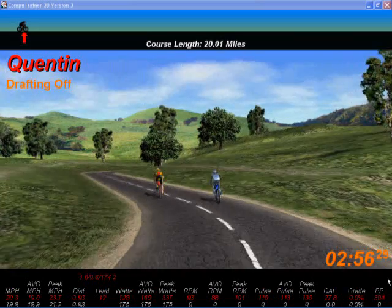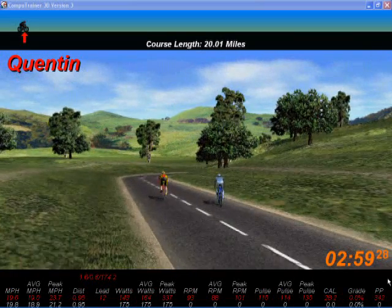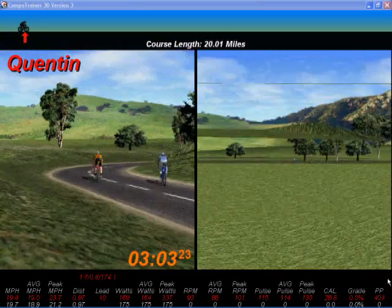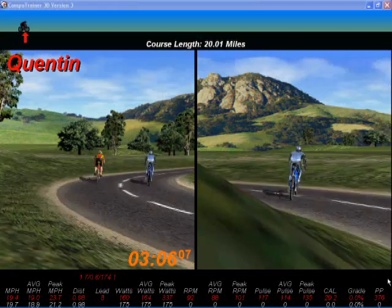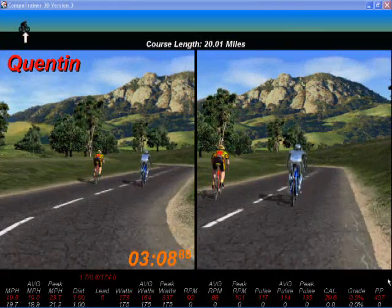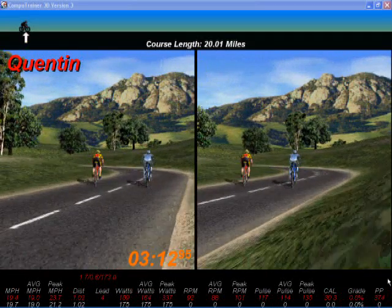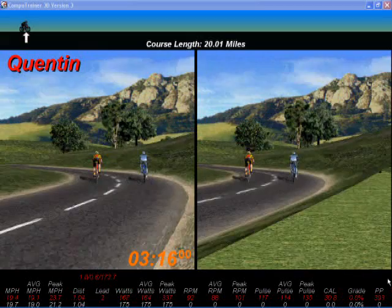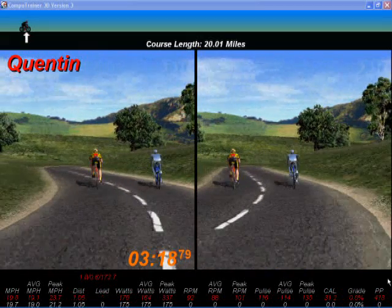I've just turned drafting off and you can see that was again shown on the screen as I toggled it on and off. I've split the screen now, and what this shows you is when the riders are far apart you can see exactly where on the course each individual rider is, so you get a slightly different view angle for both riders.